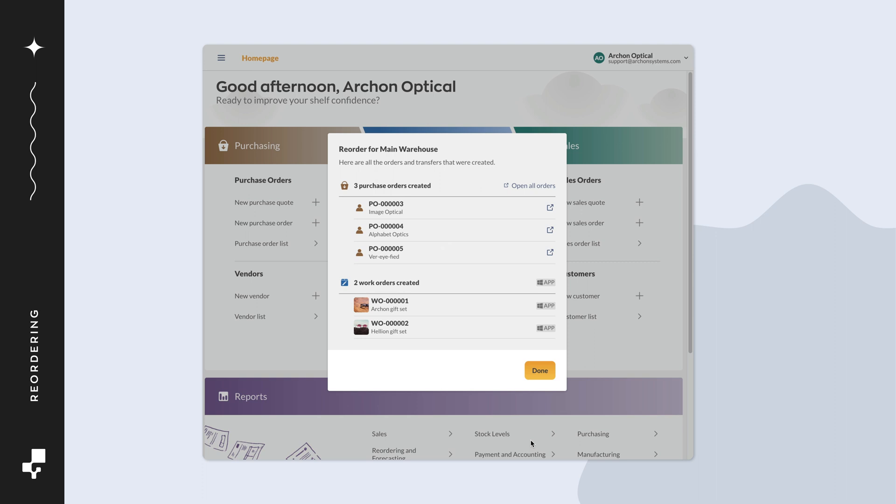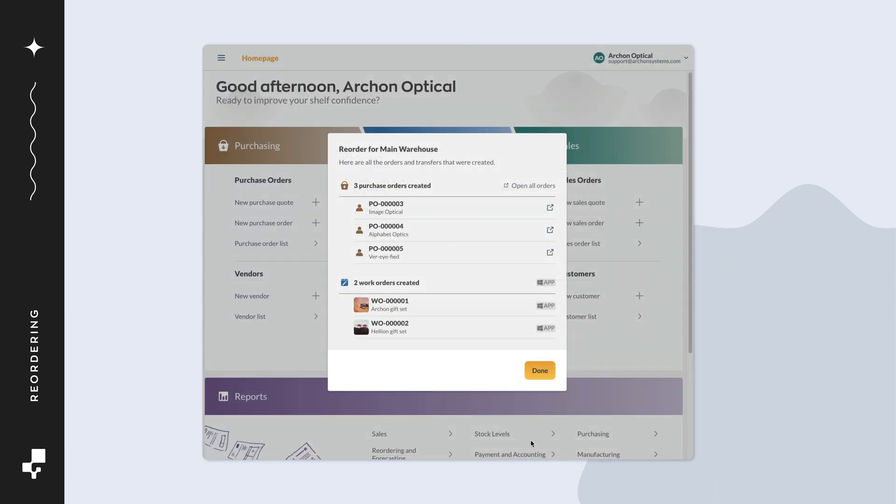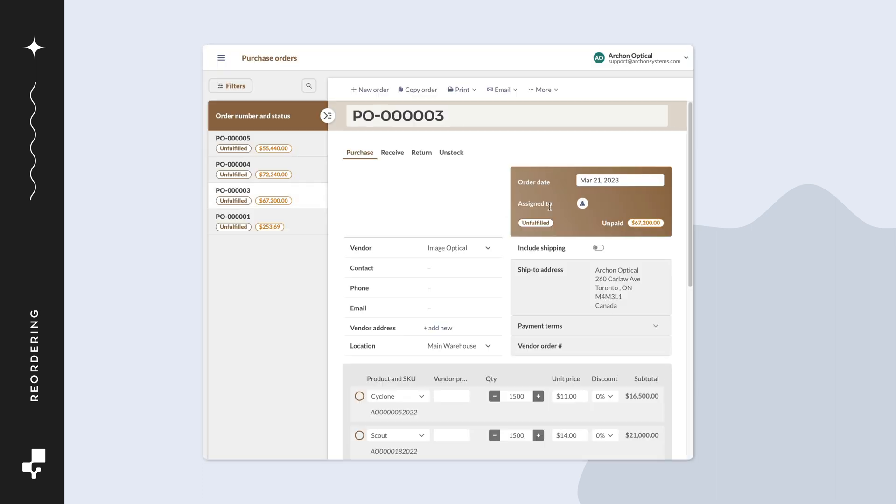For work orders, you'll notice the Microsoft Windows symbol next to those orders. You could view those orders in the Inflow Cloud for Windows app. After clicking on a purchase order from the reorder screen, a new tab will open to show that order.